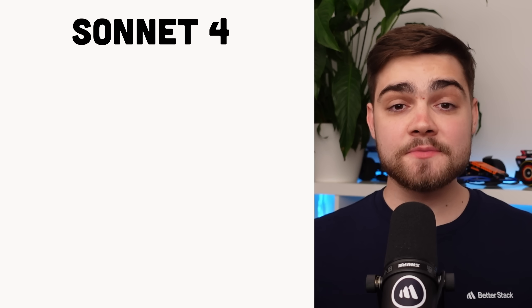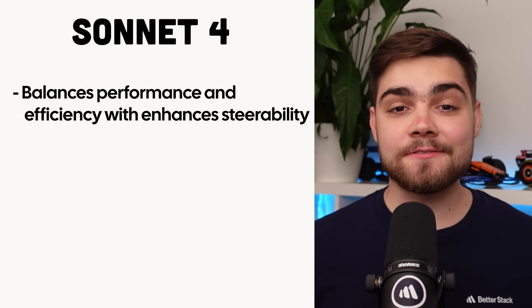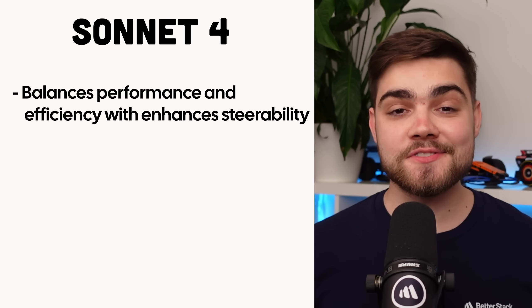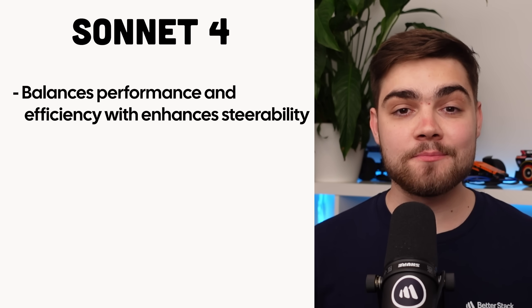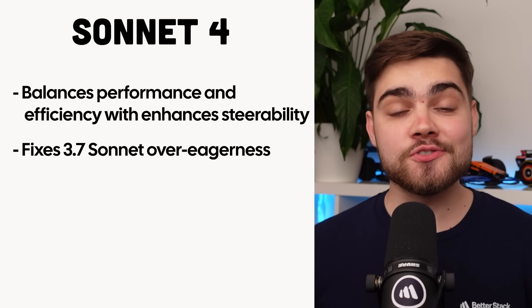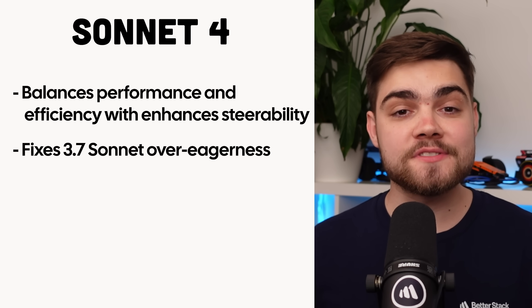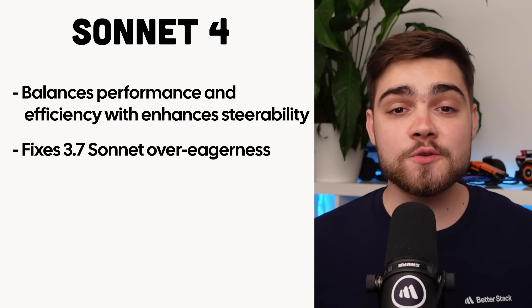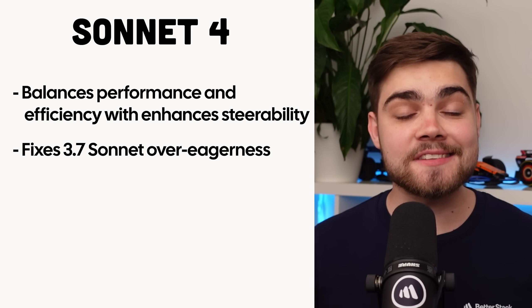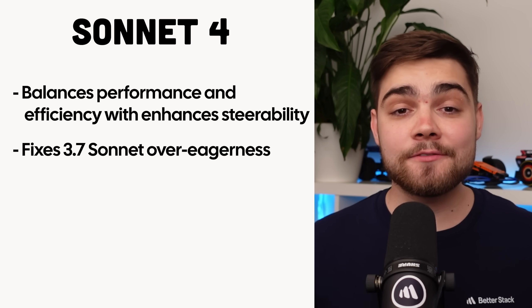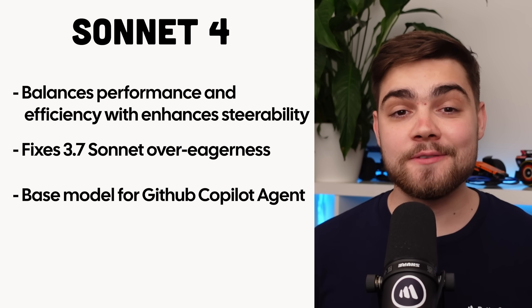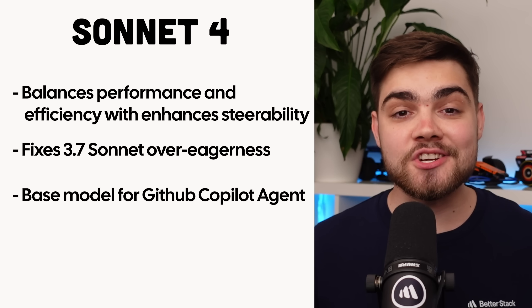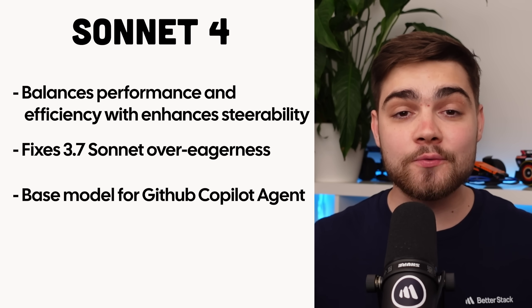In terms of Sonnet, the model balances performance and efficiency with enhanced steerability for greater control of implementations. This is something they mentioned they worked on, as many reported with 3.7 Sonnet it was a bit over-eager and was doing things you didn't necessarily ask it to do. They claim they have corrected that behavior. In fact, GitHub says that Claude Sonnet 4 soars in agentic scenarios and it will be the base model for the GitHub Copilot agent going forward.